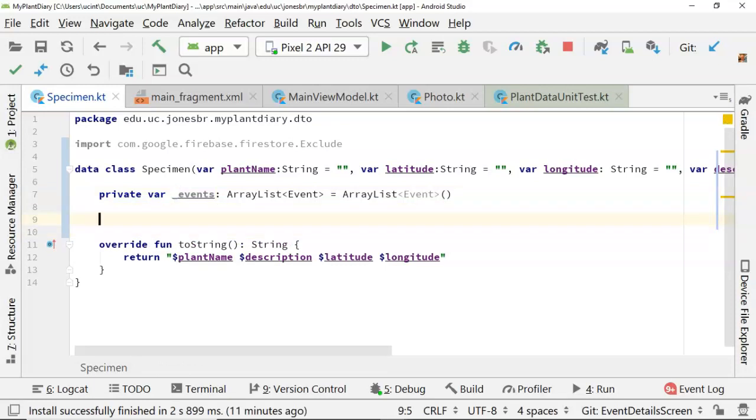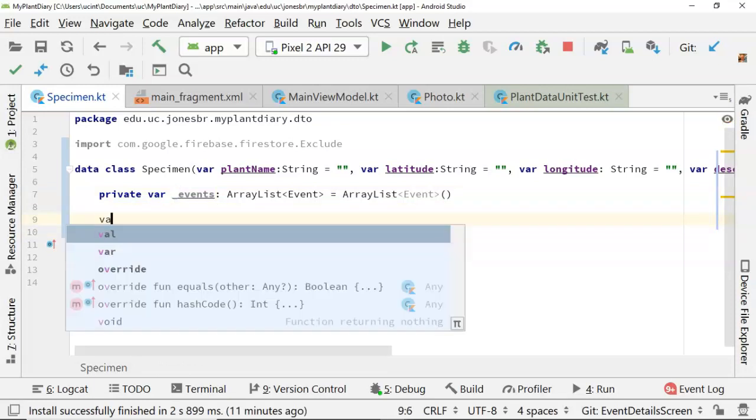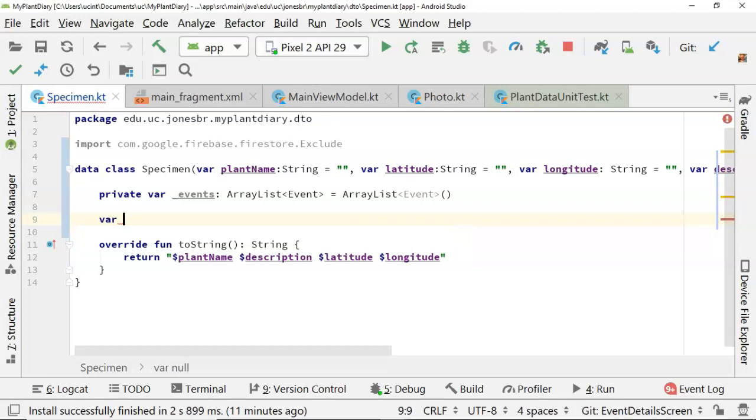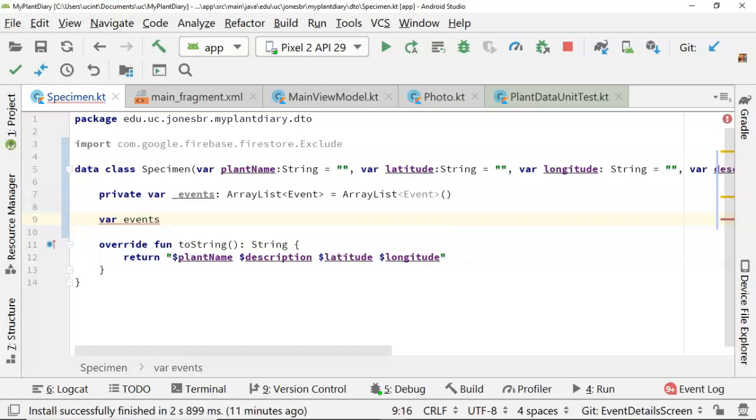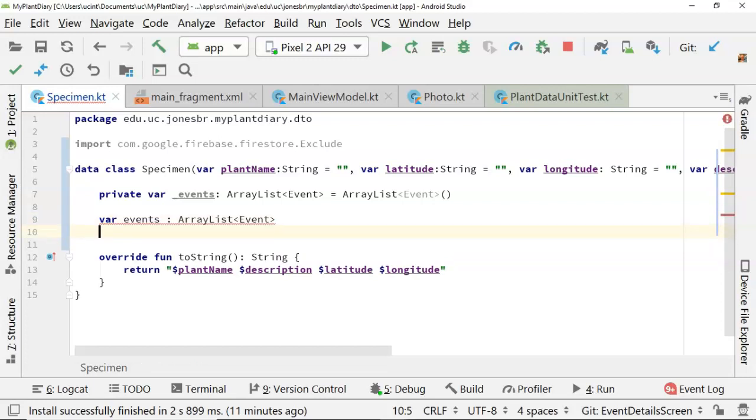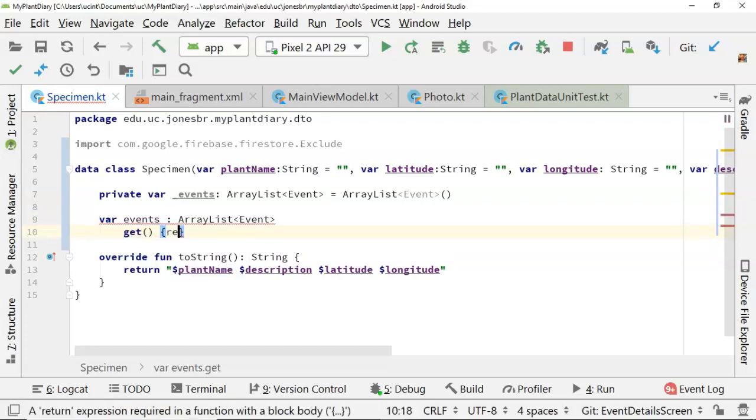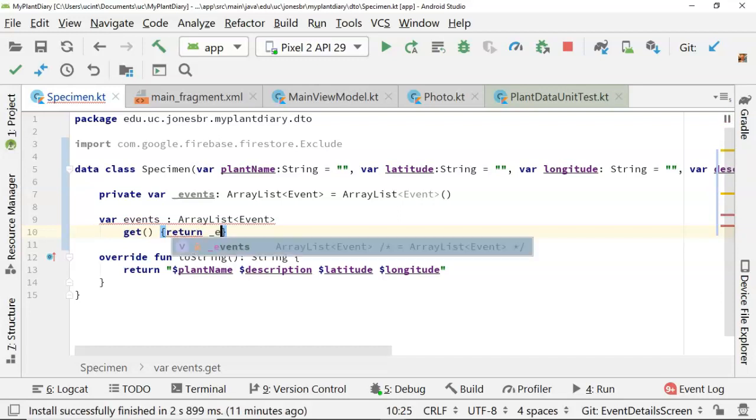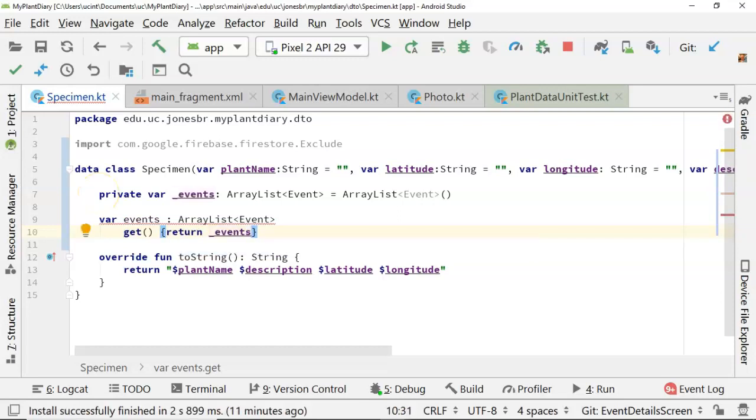After that, I'm going to make this accessible with a public or an internal variable. We'll just say var events. And public is what we get by default. Var events colon array list event, because we do want to give it a type. And then after that, we define the getter and the setter function for this. So get, open and close paren, open curly, return, and then underscore events, which is our private attribute we've declared up above.